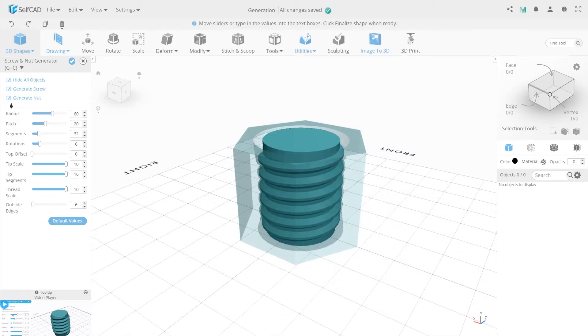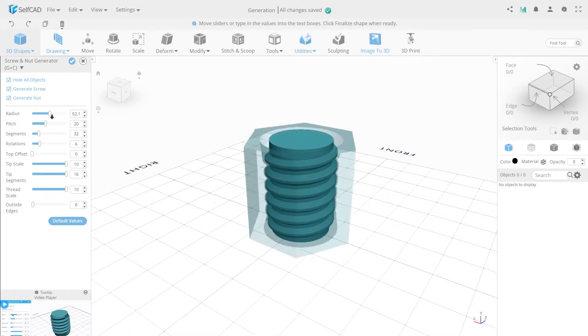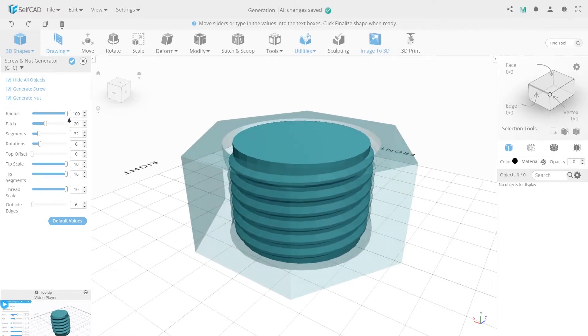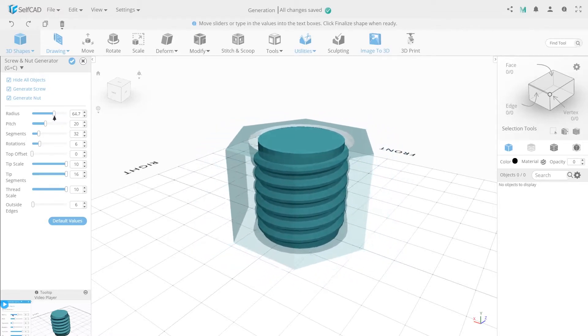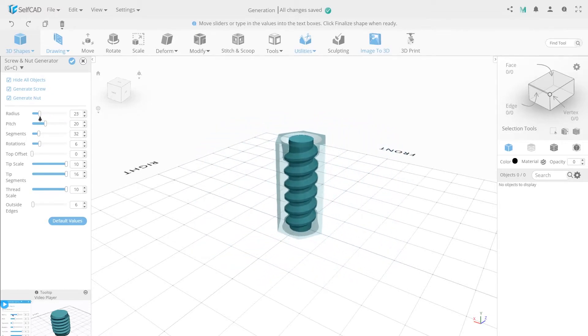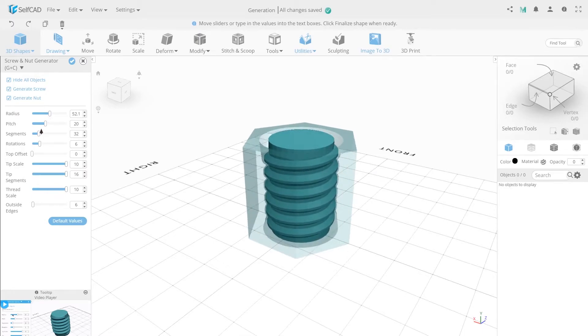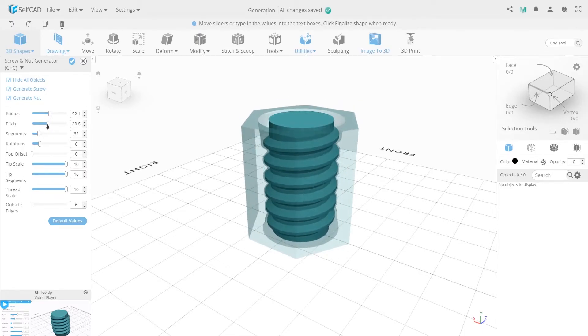Let's look at the settings of this generator. Radius. As you increase or decrease, you adjust the radius of the object. Pitch generates the height of the object.